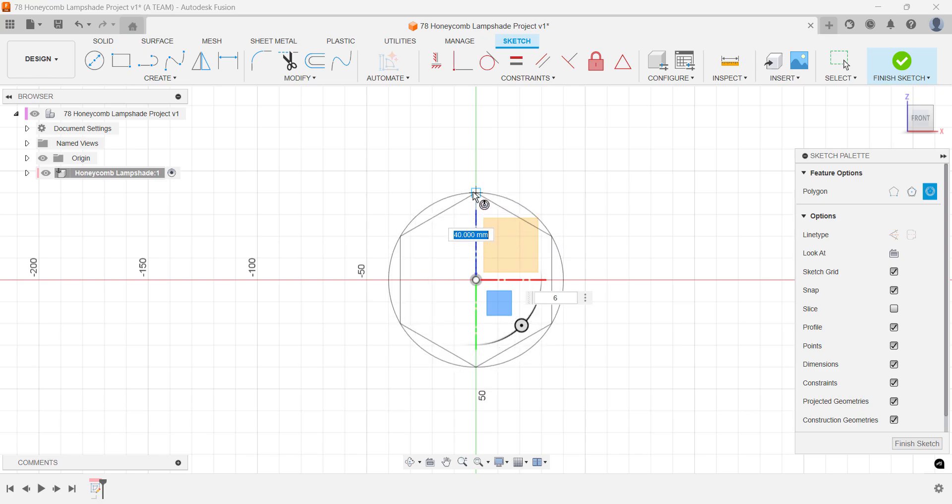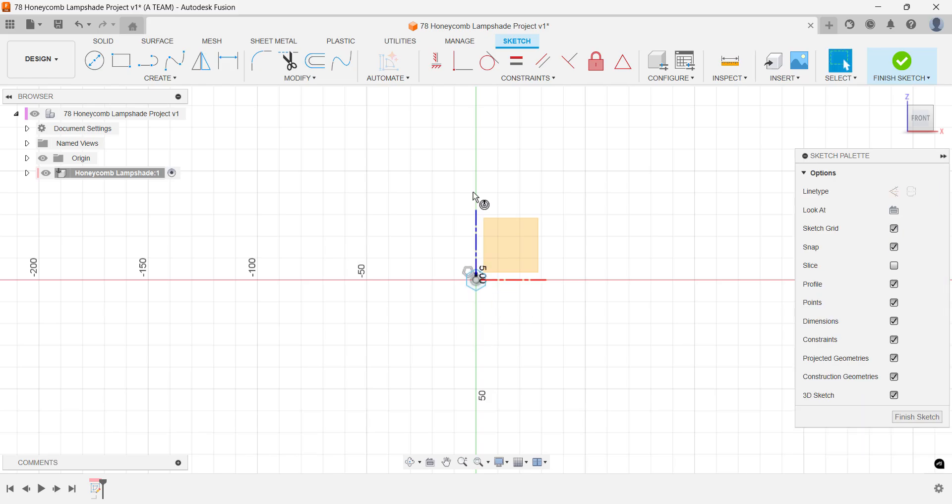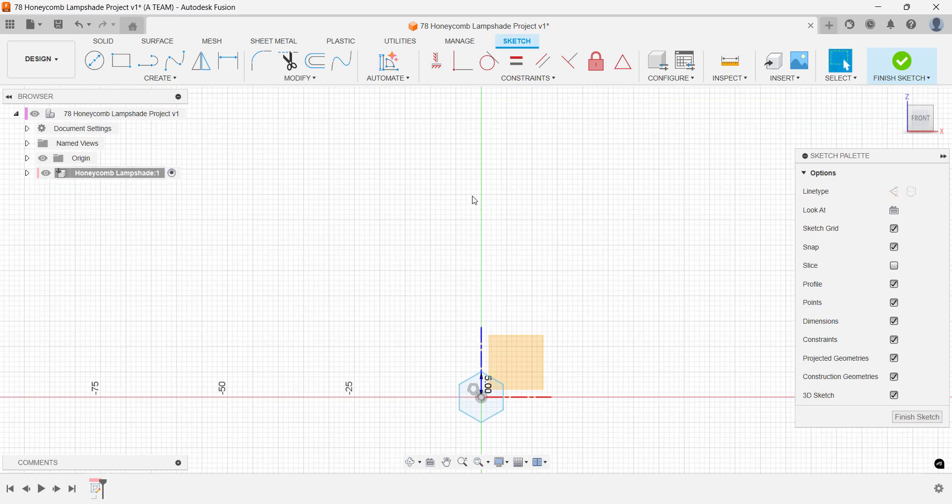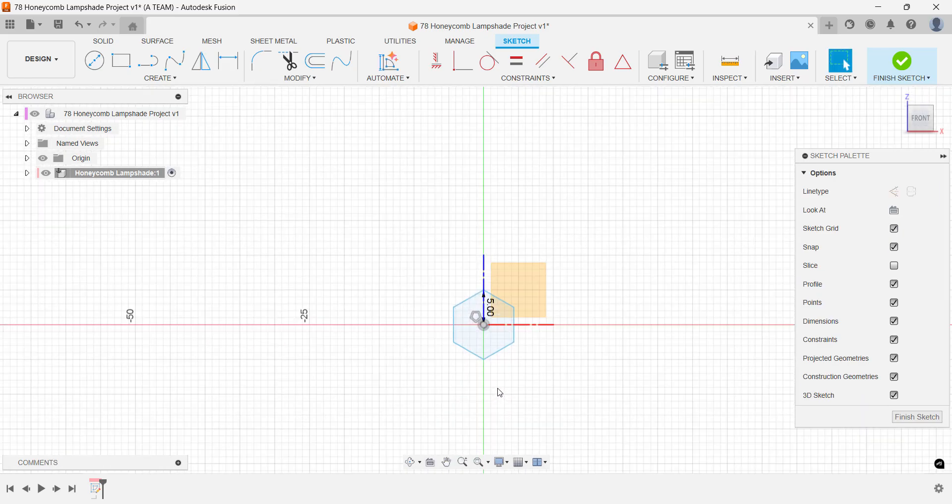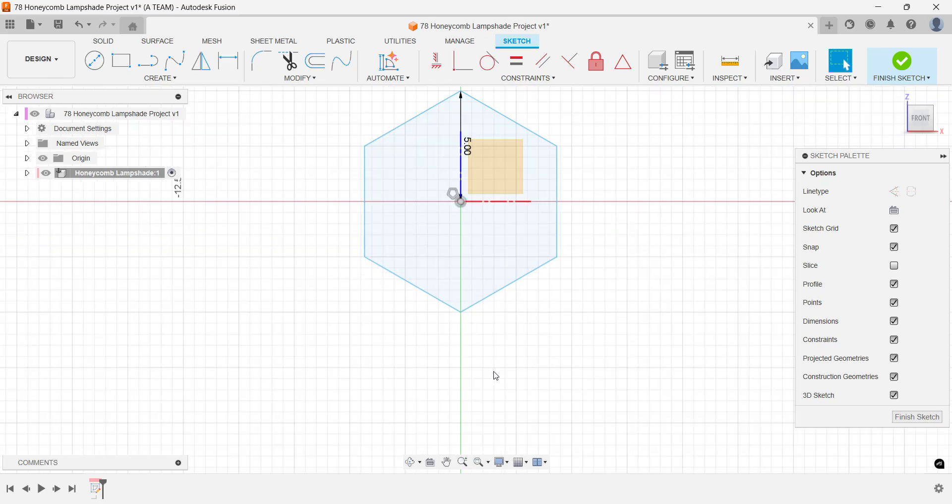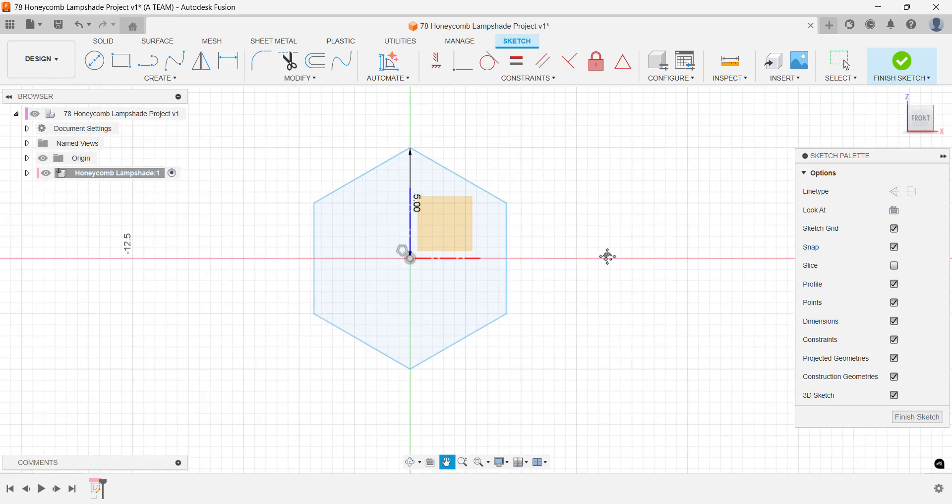You can use my 5mm dimension if you'd like to follow along exactly, but the focus here is on the workflow. There's no specific manufacturing method or product requirement behind this design.